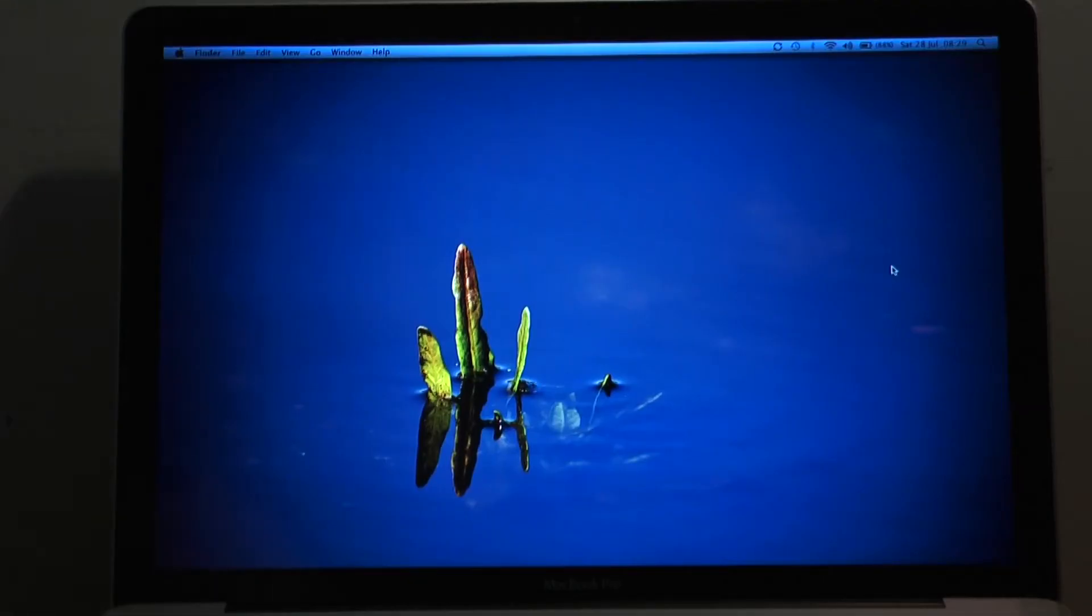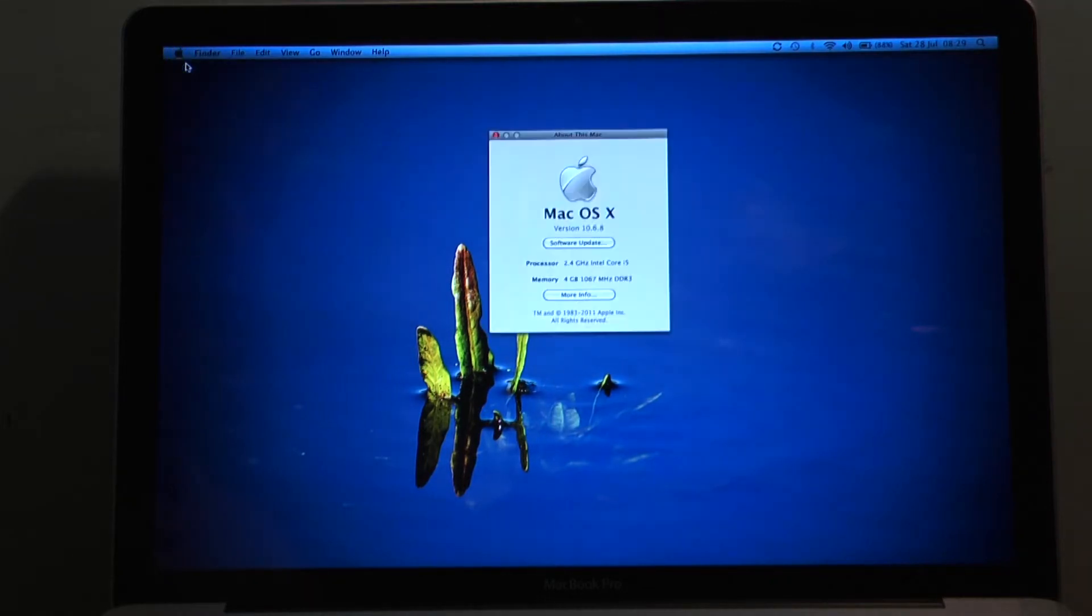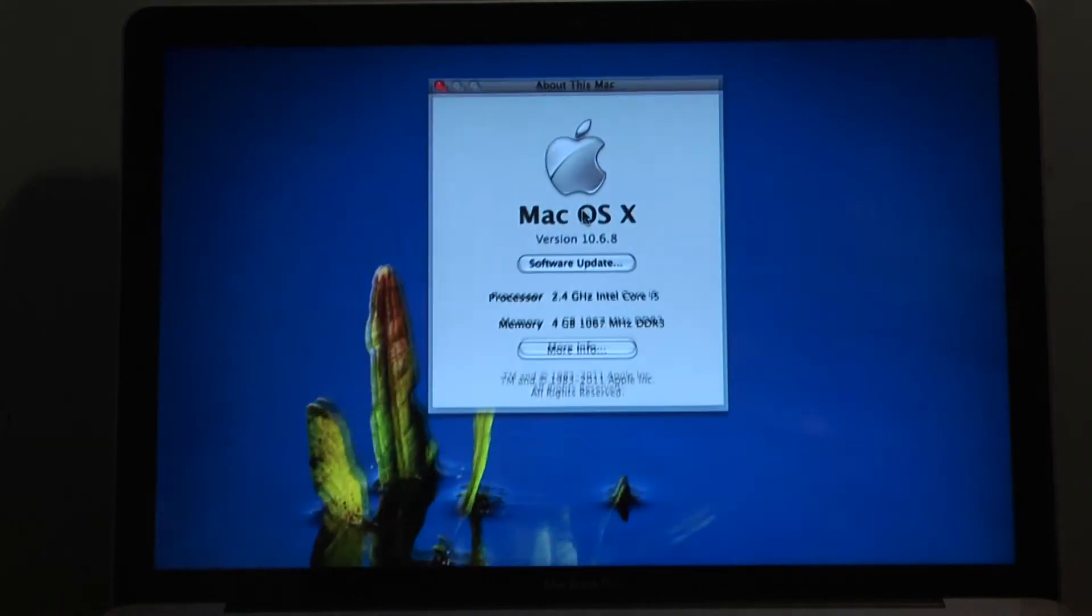Hey guys, Craig Frost here for another JuicyTuts video. Thanks for coming to this one. Today we're going to be looking at how to upgrade from Snow Leopard to Mountain Lion on a Mac.